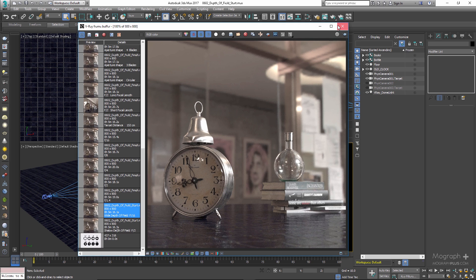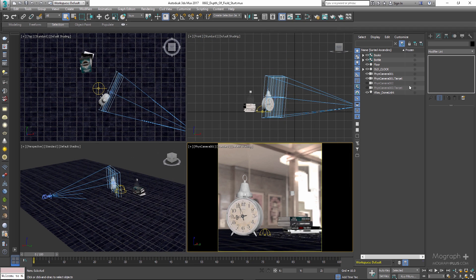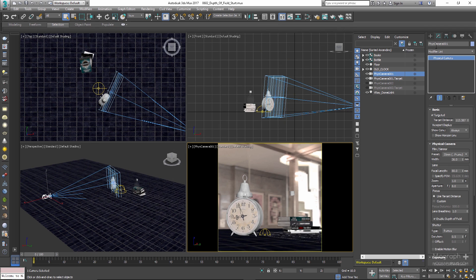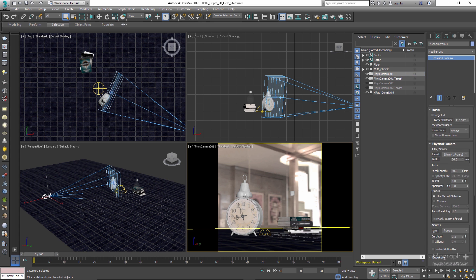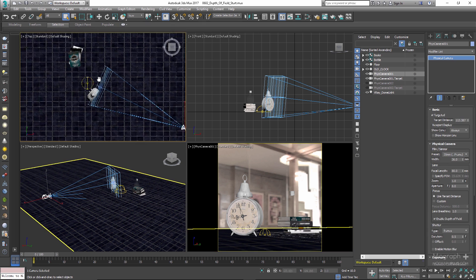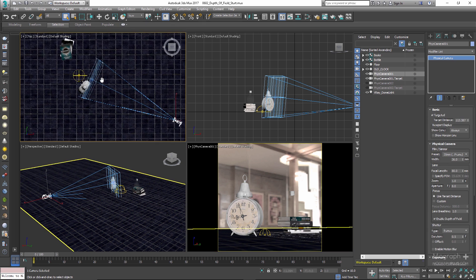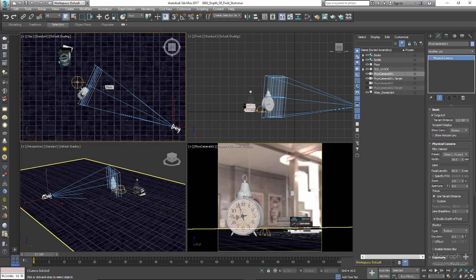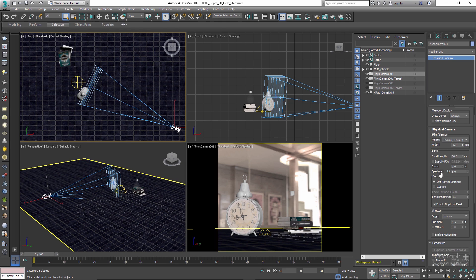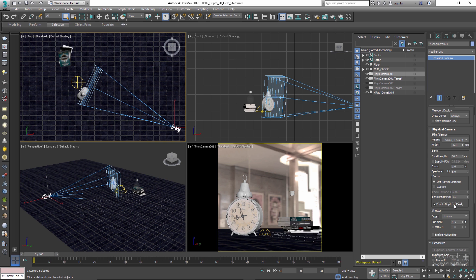Now let's see where we can enable depth of field in our physical camera and what factors control it. Select the first physical camera in the scene — as you can see from the top view, the camera's target is on the clock. To enable depth of field, go to the physical camera rollout and under the Focus group you can enable depth of field. If disabled, the entire scene will be sharp and in focus, so let's enable it for now.